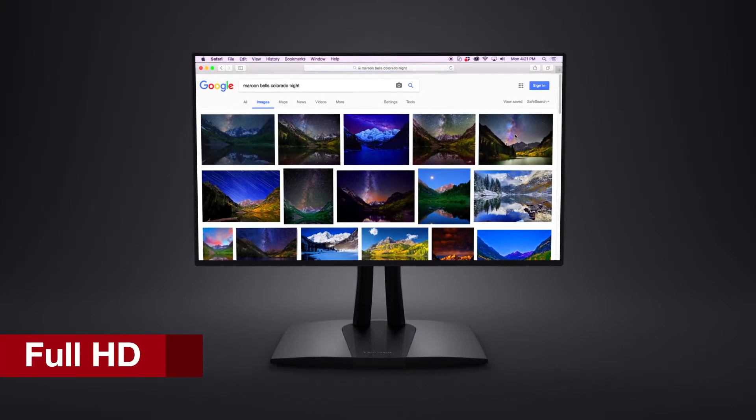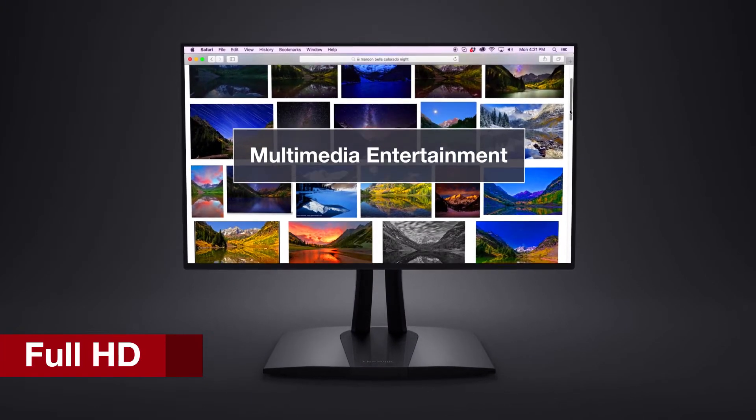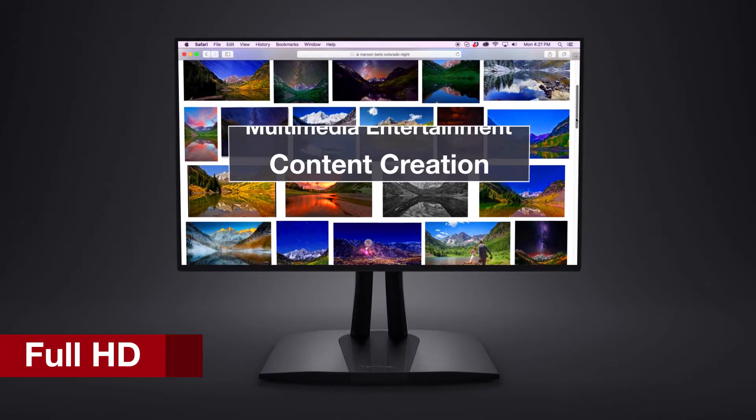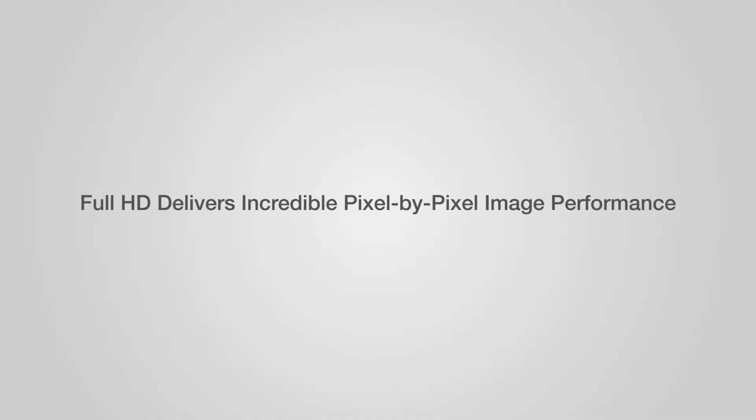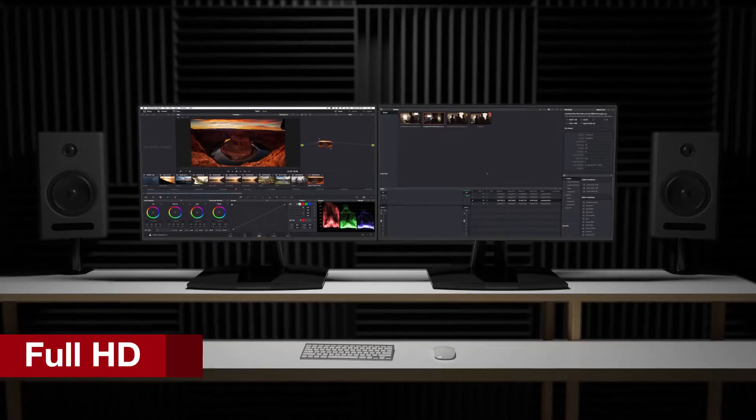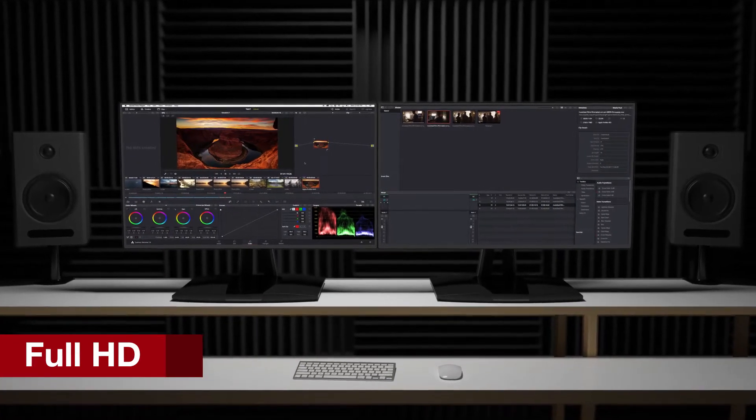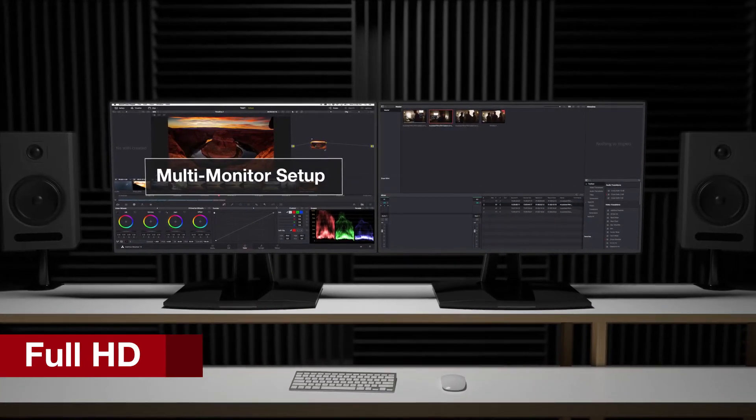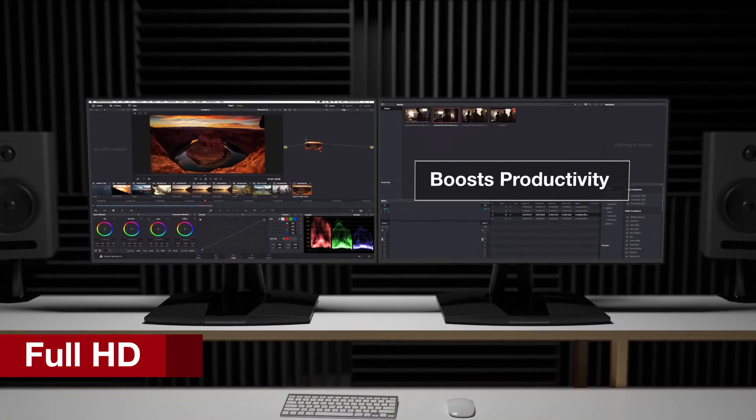Perfect for everything from everyday computing to multimedia entertainment and content creation, Full HD delivers incredible pixel-by-pixel image performance. What's more, 1080p is ideal for multi-monitor setups and boosts productivity.